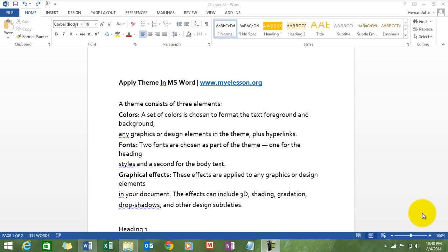What is a theme? It's a combination of colors, fonts and graphical effects to make your document look awesome.